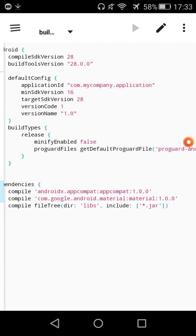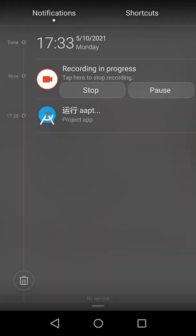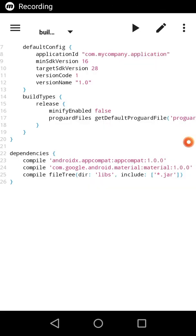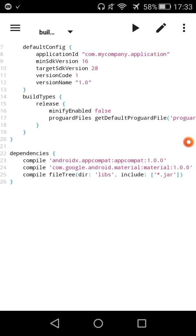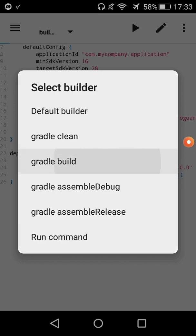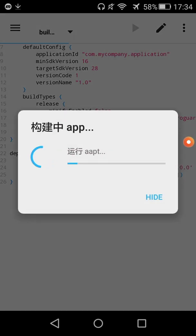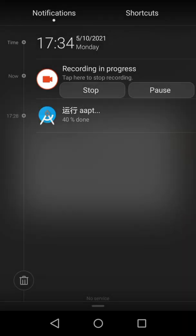It will take some time, so I will pause the video. I will compile and build the project with the default builder. If you use Gradle, you can build it with the Gradle build for better functions. It will be able to compile Java and Kotlin too. The build will take a little bit of time, so we will pause the video.